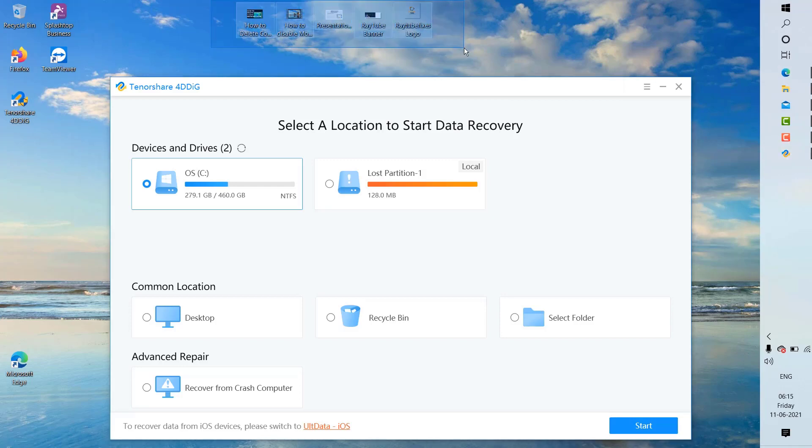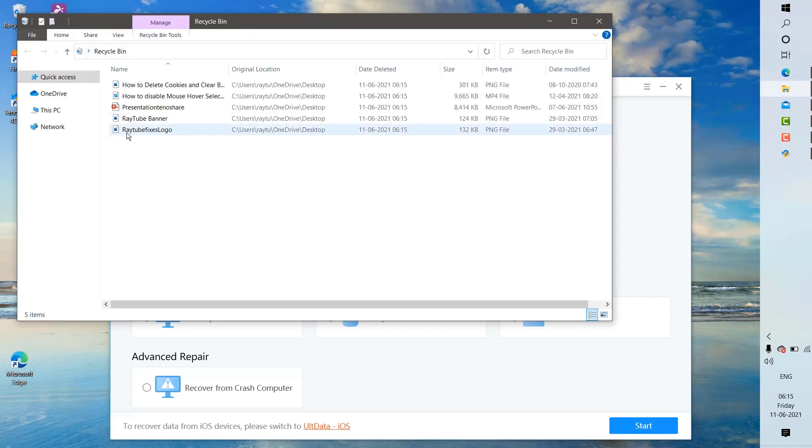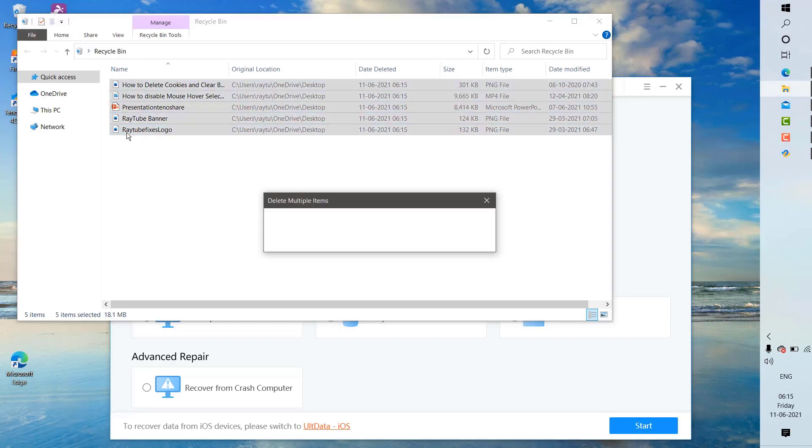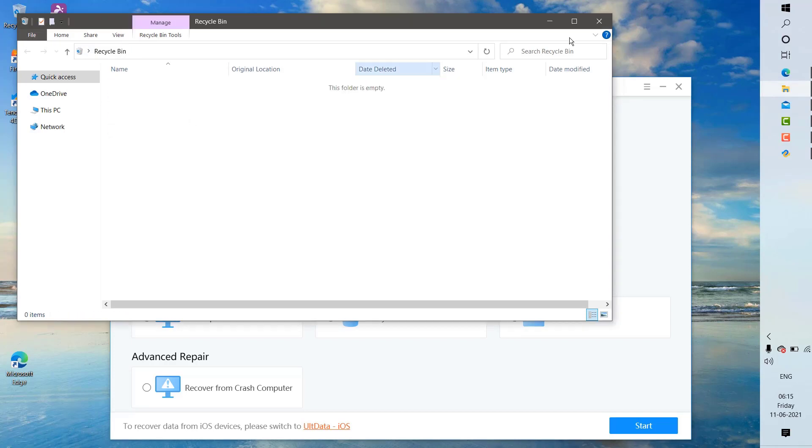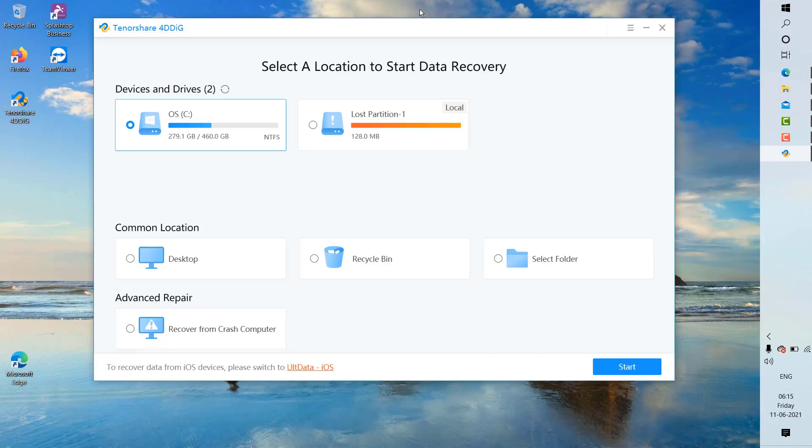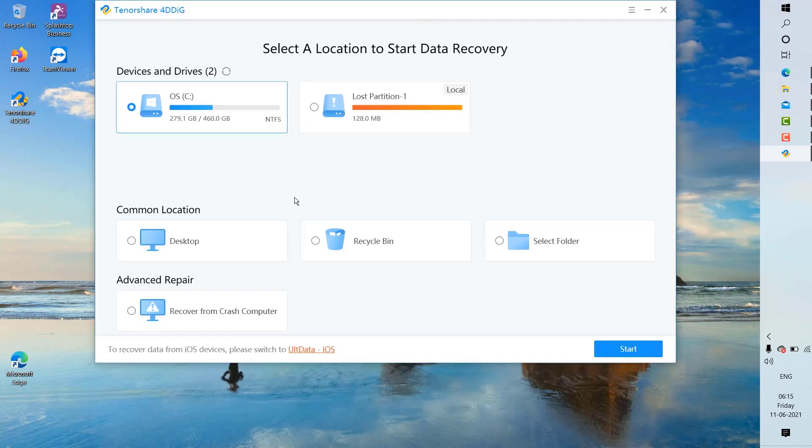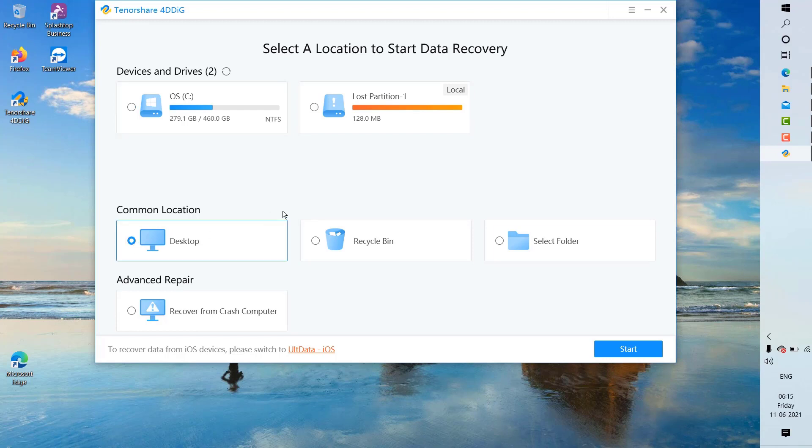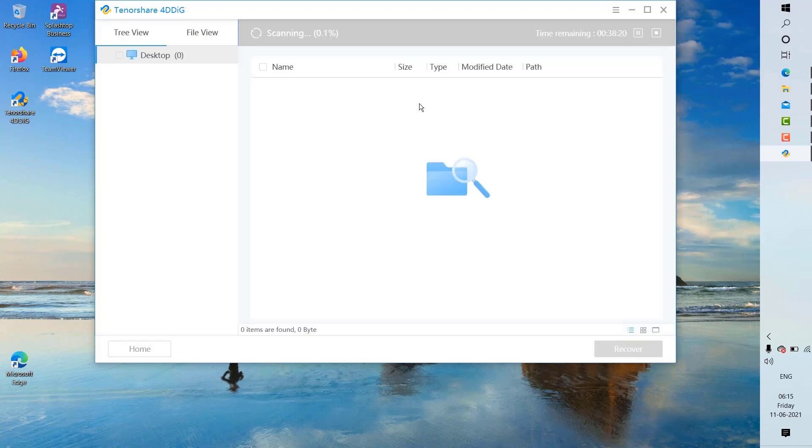I'm going to select delete, and I'm going to go to the recycle bin and delete the files from the recycle bin. Now I'm going to try restoring the files. I'm going to select the common location desktop and click on start.